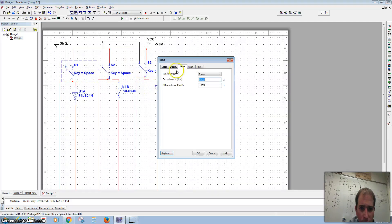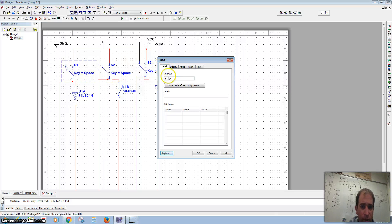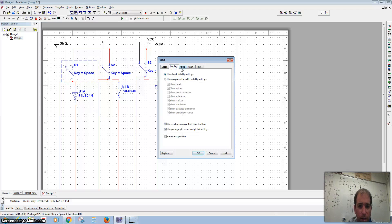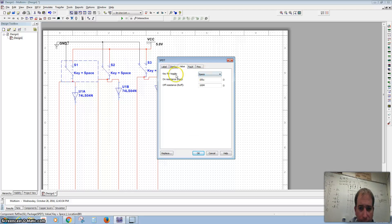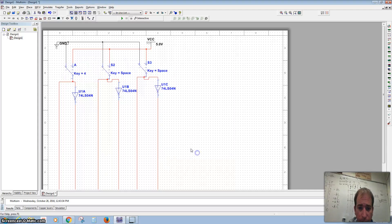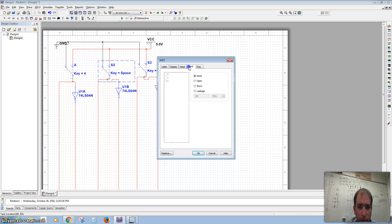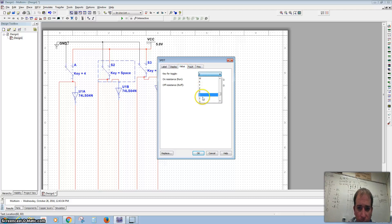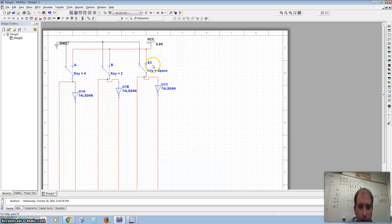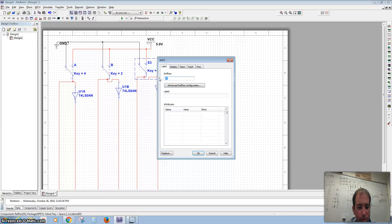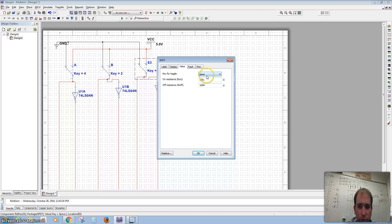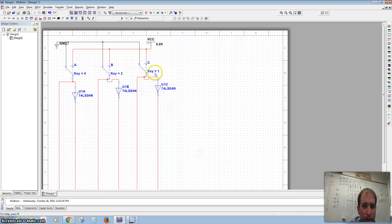Now I'm going to double-click to make some labels. This first switch I'm going to call A, and I'll change the key toggle to 4. I'll double-click on the second switch and call it B, and change the key toggle to 2. Then double-click the third switch, change it to C, and change the key toggle to 1. Remember, binary counting is 1, 2, 4, and so on.